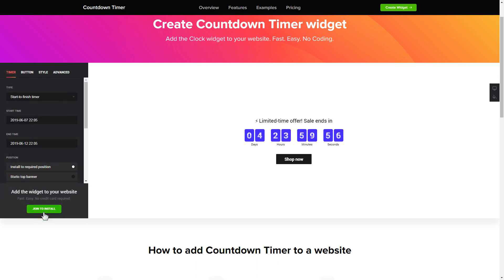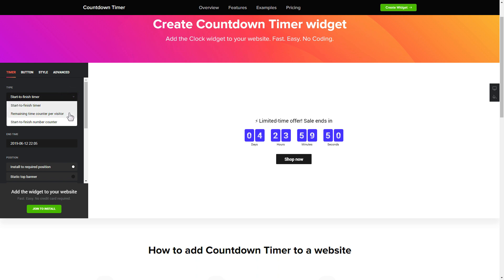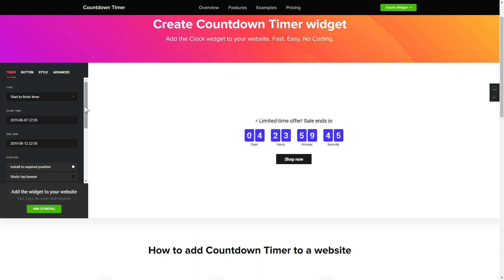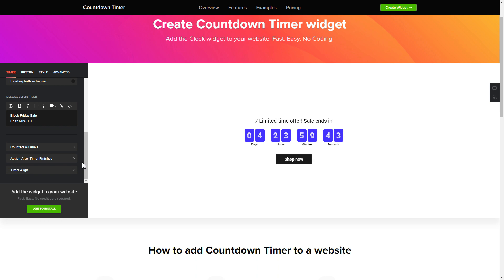To set up your timer you need to choose one of three available types: start to finish, remaining time per visitor, or start to finish number counter. Next configure the required time settings. That's it! Your widget is ready.